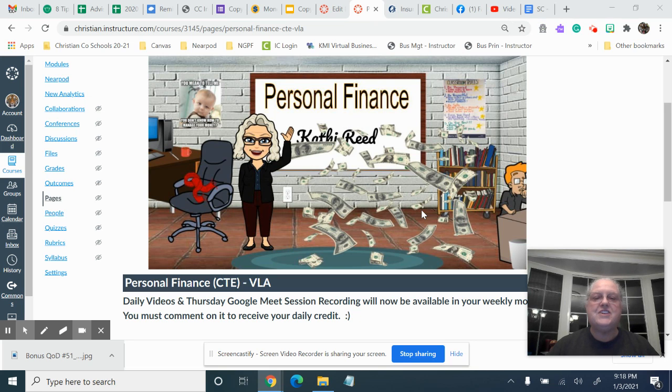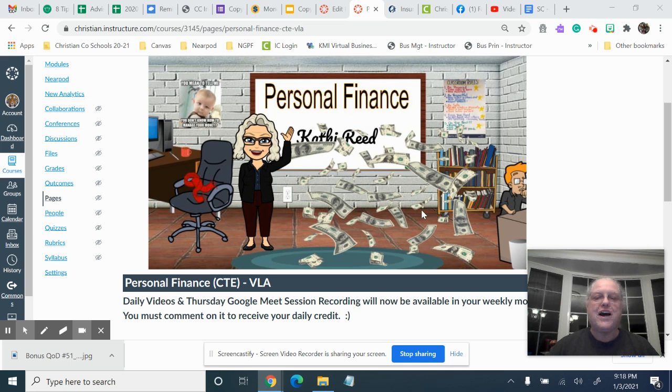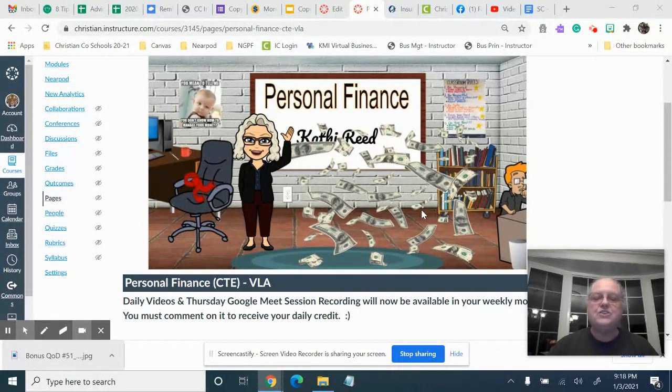Welcome back, it's January 4th and we're back at it for personal finance. I want to talk to you a little bit about what the expectations are for this week.